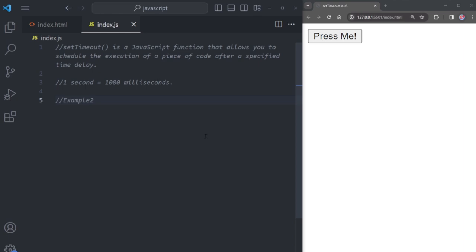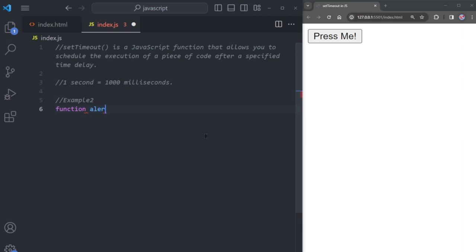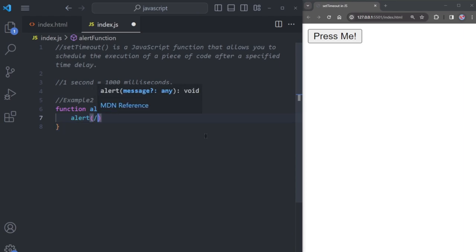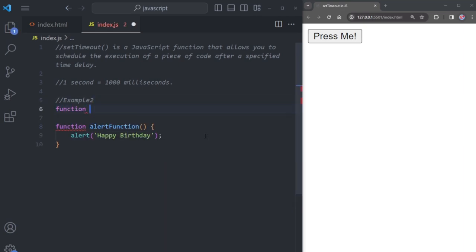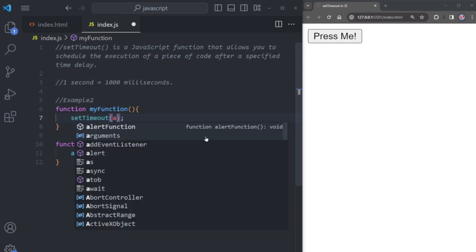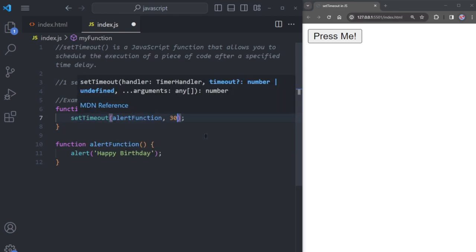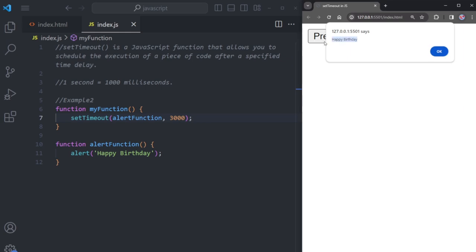Now go back to the JavaScript file. Create a function — we'll call it the alert function. This function will show a pop-up using the alert method with the text 'Happy Birthday'. Then create another function named myFunction. Inside myFunction, use setTimeout to call the alert function with a 3000 millisecond delay. After three seconds, 'Happy Birthday' pops up.